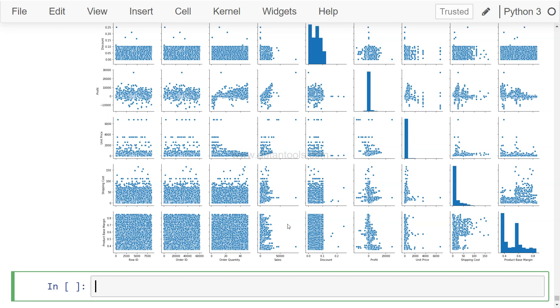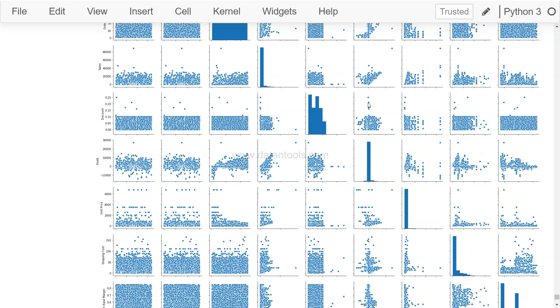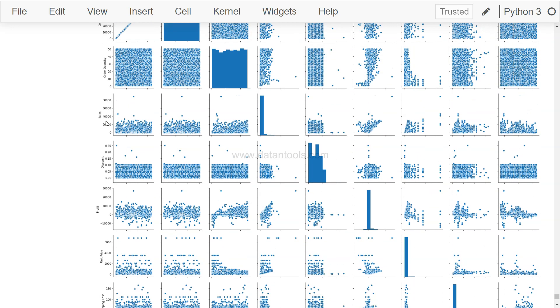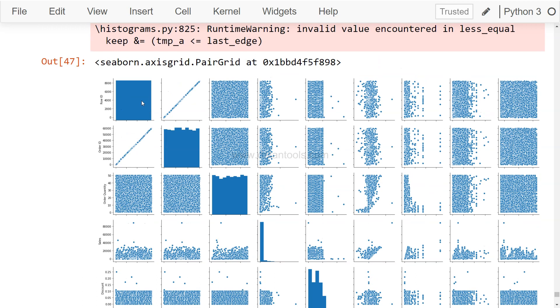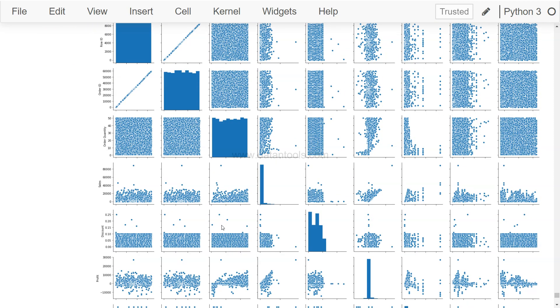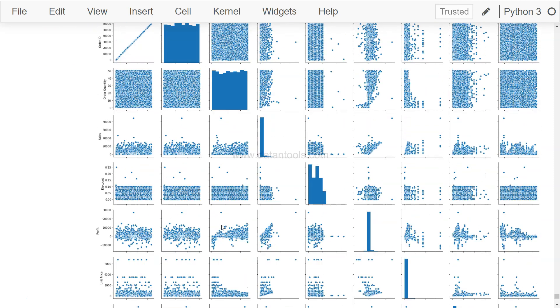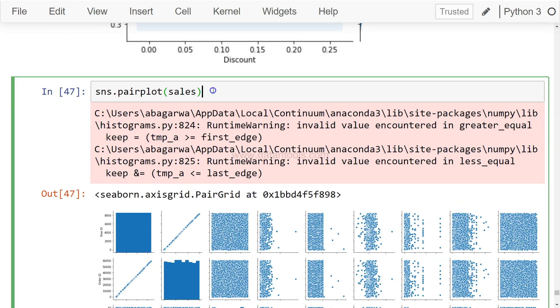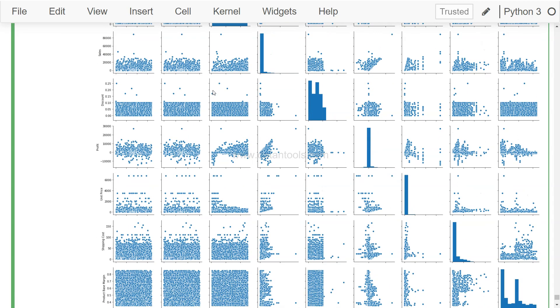So over here if you see product based margin and profit, a different sort of chart altogether. Same as product based margin and unit price, and then the respective distribution of the data. So what is the product based margin distribution, shipping cost distribution, unit price distribution, profit distribution, discount distribution. Now I can see from here sales distribution, order quantity, order ID, and finally row ID which does not make any sense as it has no relevance. So that's the thing which you can produce with the help of this beautiful pair plot command. I really liked it because this really helped me see entire data in a perspective on all the columns that I want to see.